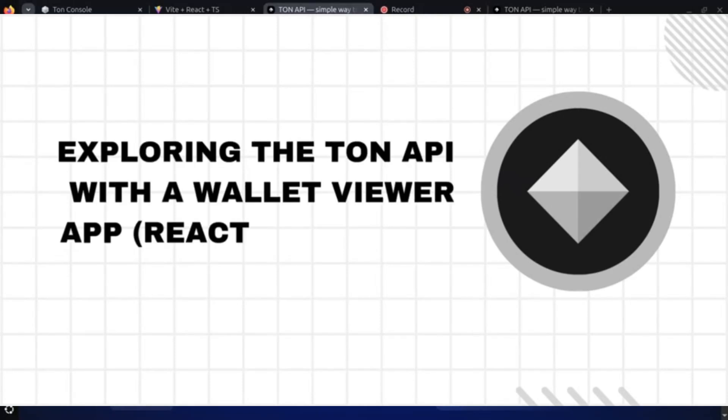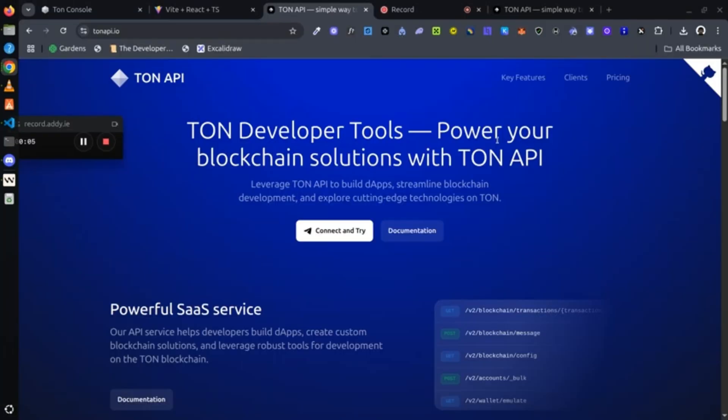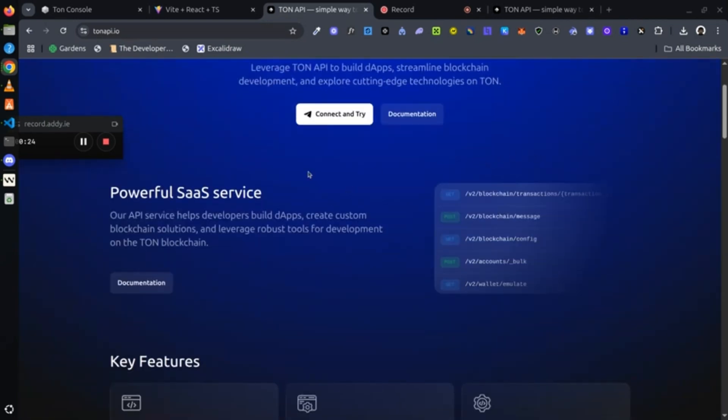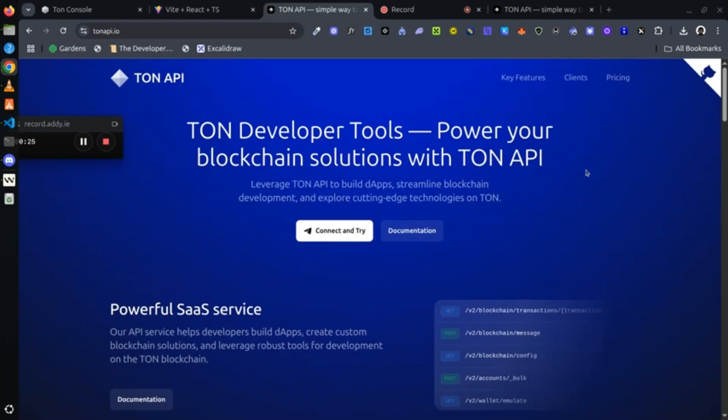Hi guys, welcome to this video. In this video I'll be showing you how to use the TON API to build any application that needs you querying the TON blockchain. So what is TON API? TON API is literally a tool which you could use to query the TON blockchain easily without any hassle. It's easy to use.